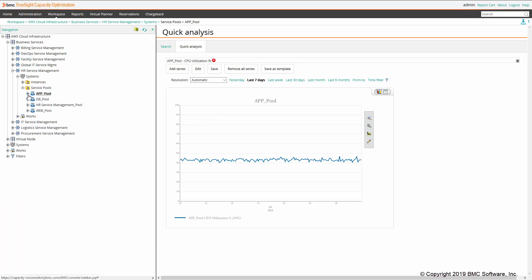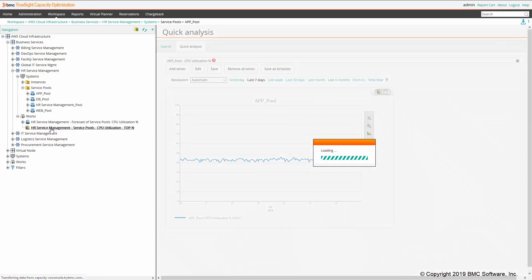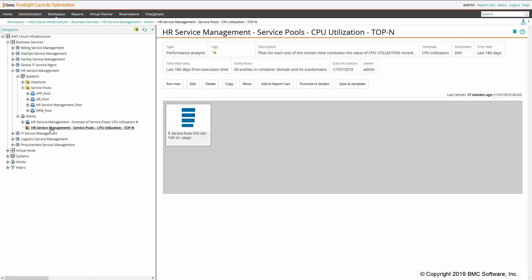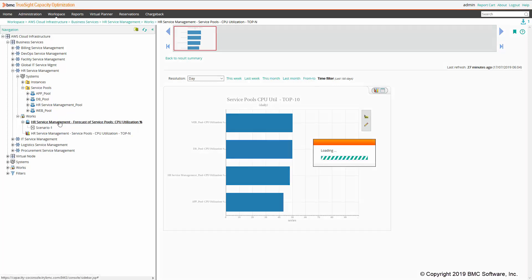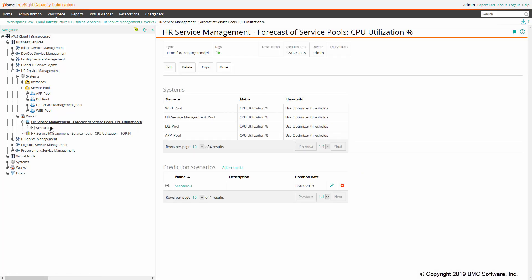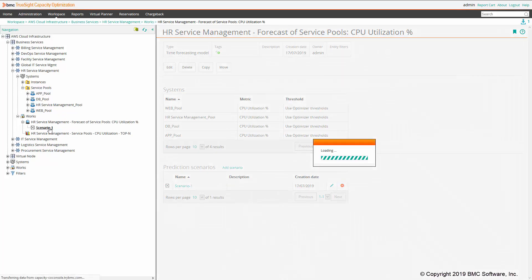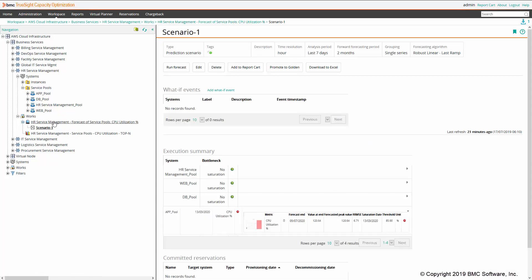Together with quick analysis, you can also use out-of-the-box templates for analysis and models. For example, I created an analysis based on the CPU utilization template to identify the most consuming service pool with respect to CPU utilization over the last 180 days. In addition to that, you can also leverage time forecasting models to understand if there will be any service pool that will be saturating.